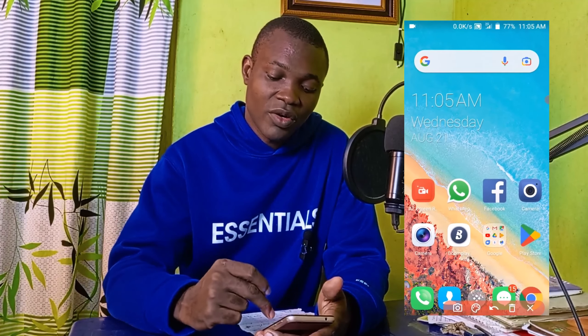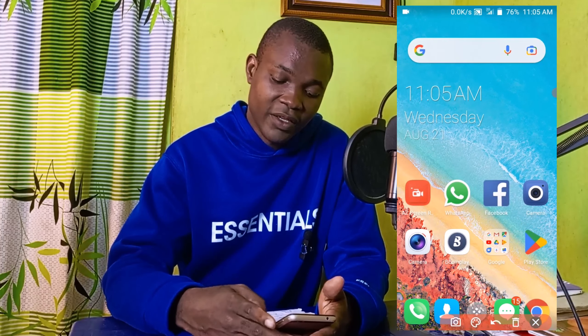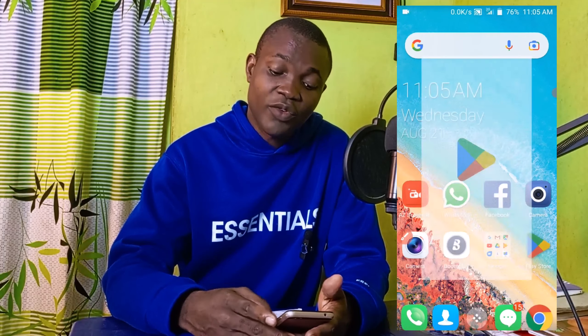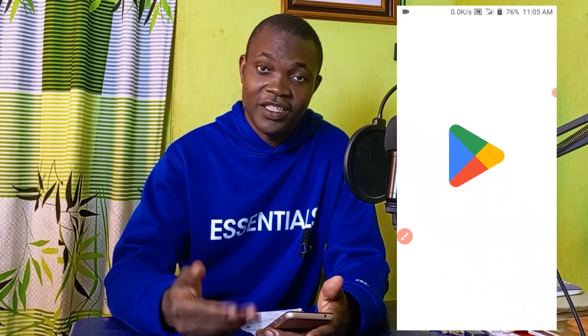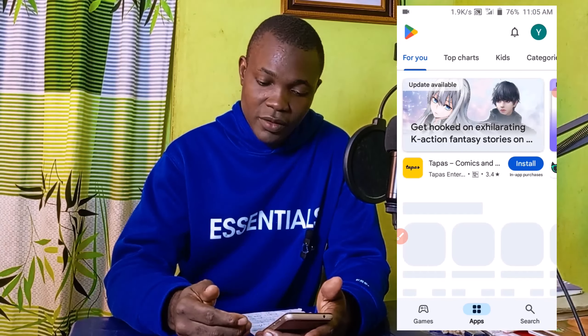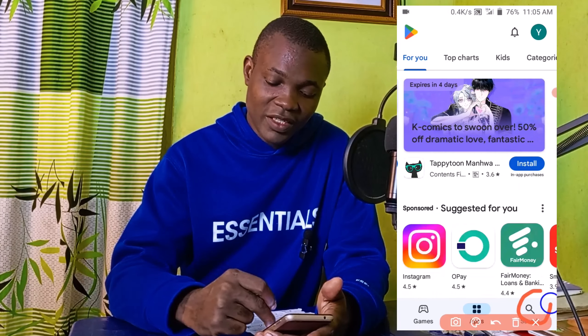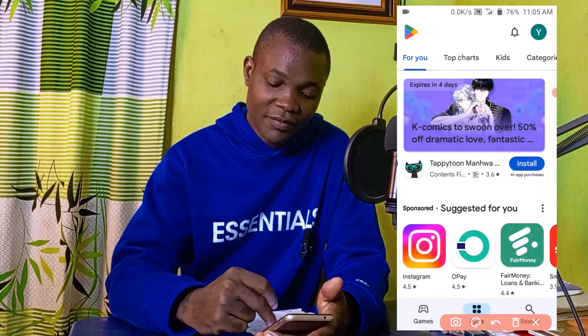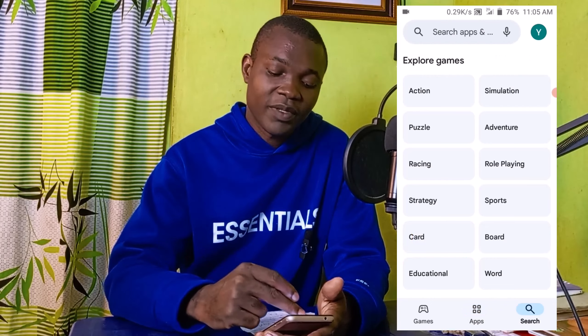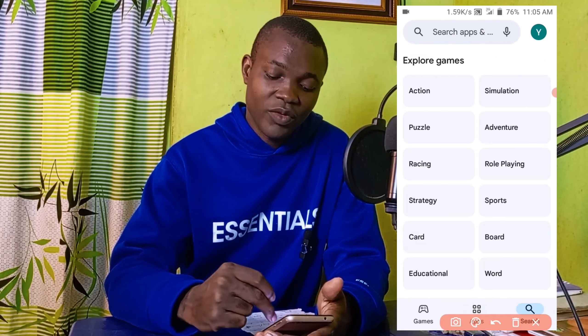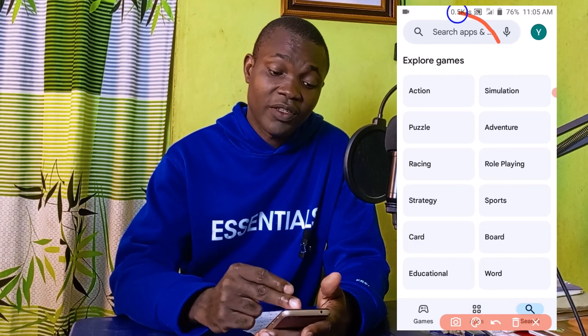The very first thing you want to do is head over to your Play Store. I'm going to click on my Play Store right here. Getting to your Play Store, what you want to do next is simply click on Search, which takes you to this particular page.